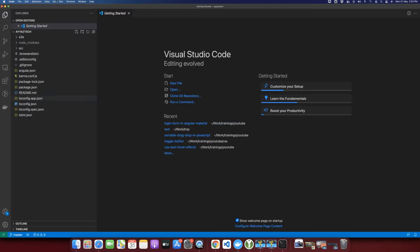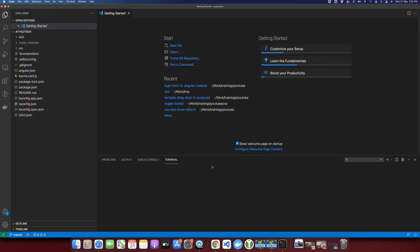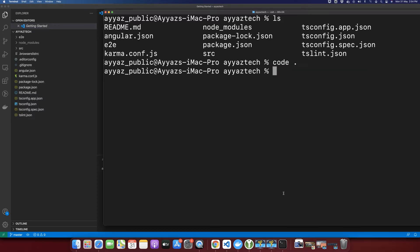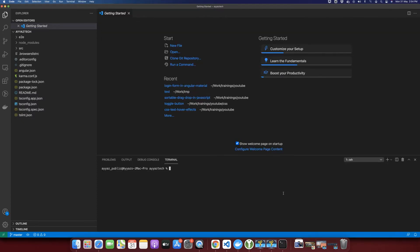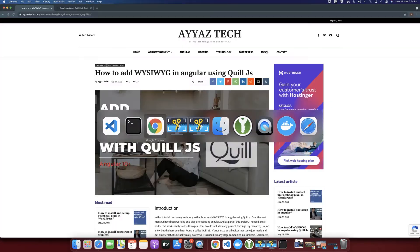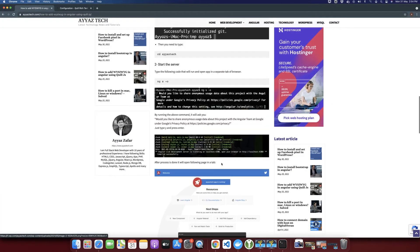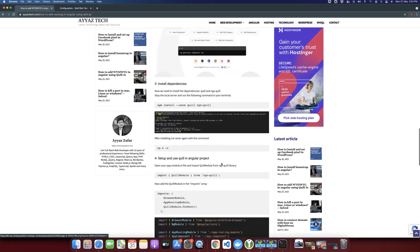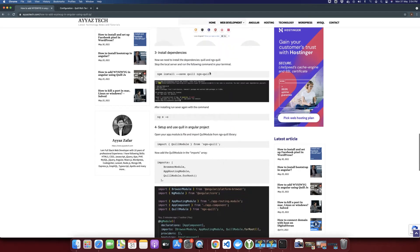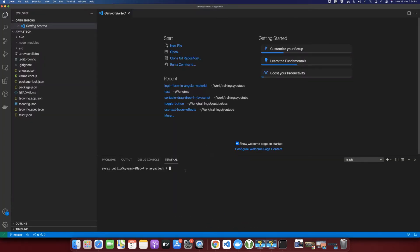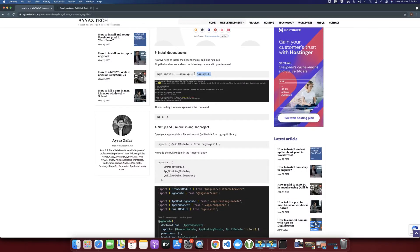Now you can see all of these files are available here. Next, open the terminal in VS Code. Now we need to install some dependencies to make the WYSIWYG editor work properly. For that, we need to install the Quill library and also there is another library for Quill that uses Angular, that is ngx-Quill. So we need to install both of these libraries.